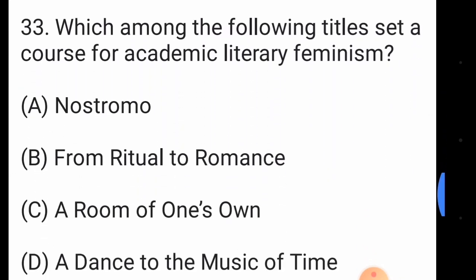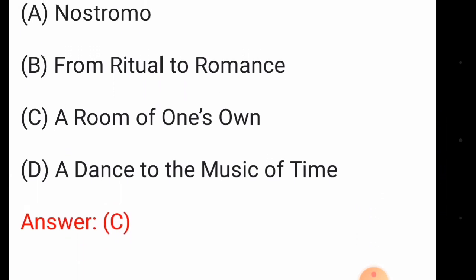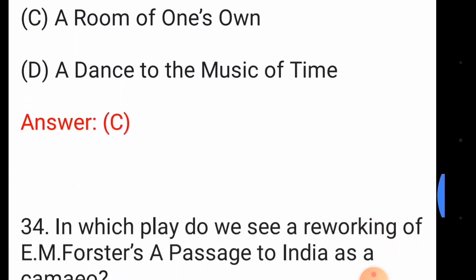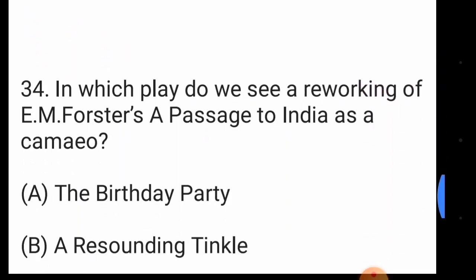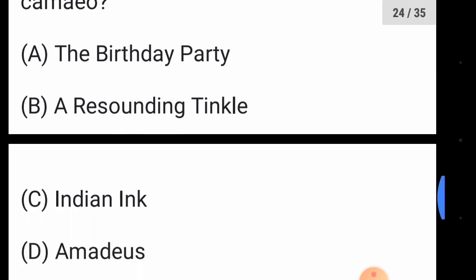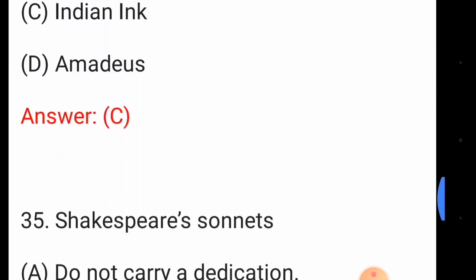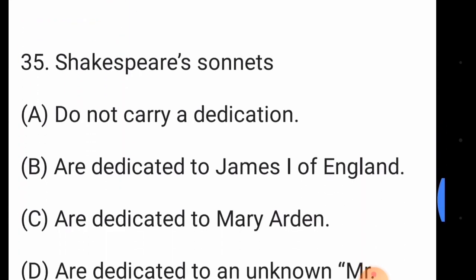Question number thirty-three: which among the following titles set occurs as a course for academic literary feminism? The answer is option number C, 'A Room of One's Own'. Question number thirty-four: in which play do we see a reworking of E.M. Forster's 'A Passage to India' as a cameo? The answer is option number C, 'Indian Ink'.